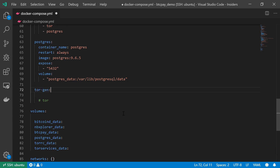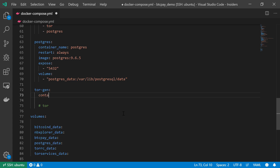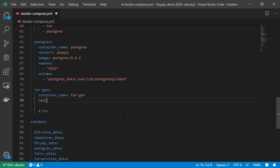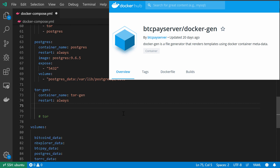Now it is time to actually create our services. The first service will be the Tor Gen, the Tor Generator. I'm going to create a service just as before — the container name should be similar, so container name equals TorGen. I want it to restart automatically, so restart always. The image I'll get from the BTC Pay server Docker Hub, and it should be Docker Gen version 0.75.